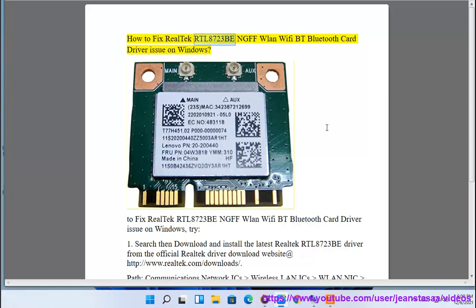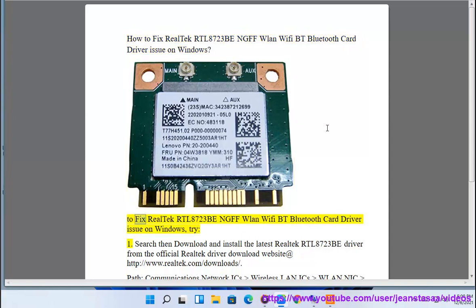How to fix Realtek RTL8723BE NGFF WLAN Wi-Fi BT Bluetooth Card Driver issue on Windows. To fix Realtek RTL8723BE NGFF WLAN Wi-Fi BT Bluetooth Card Driver issue on Windows, try: